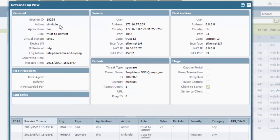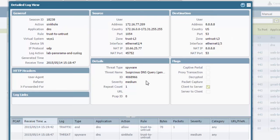Notice how the action is set to sinkhole, and the application is DNS, and the source is 172.16.77.209 because the client itself is actually trying to go out to 8.8.8.8, as you can see in the destination, to resolve this URL. We know that this is a client making this DNS request, but if you had an internal DNS server, that IP would show up instead of the client IP as long as the DNS traffic went through this firewall. If that is the case, then we can skip to the next step to get more information. Also, please note that inside the details section, you can see how spyware is listed as the threat type and suspicious DNS query as the threat name.